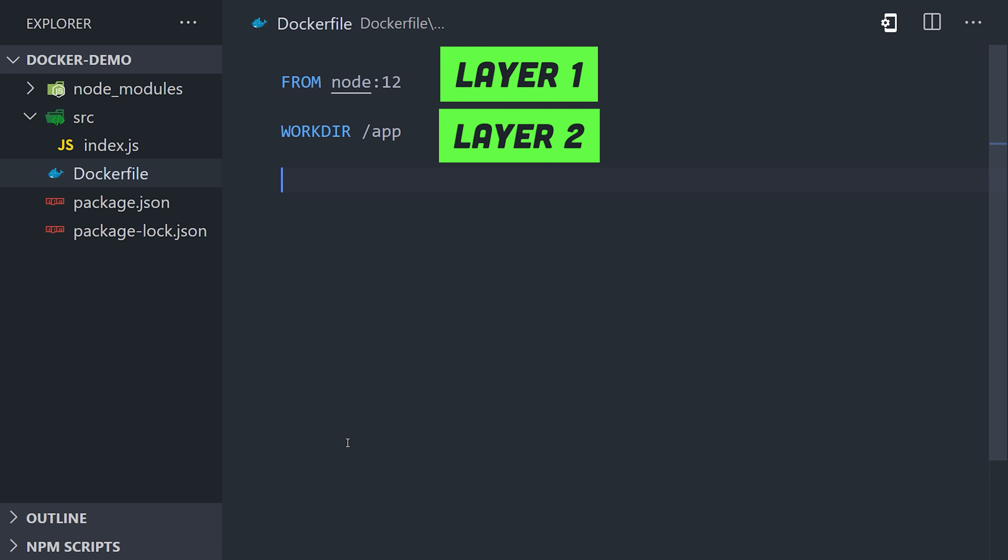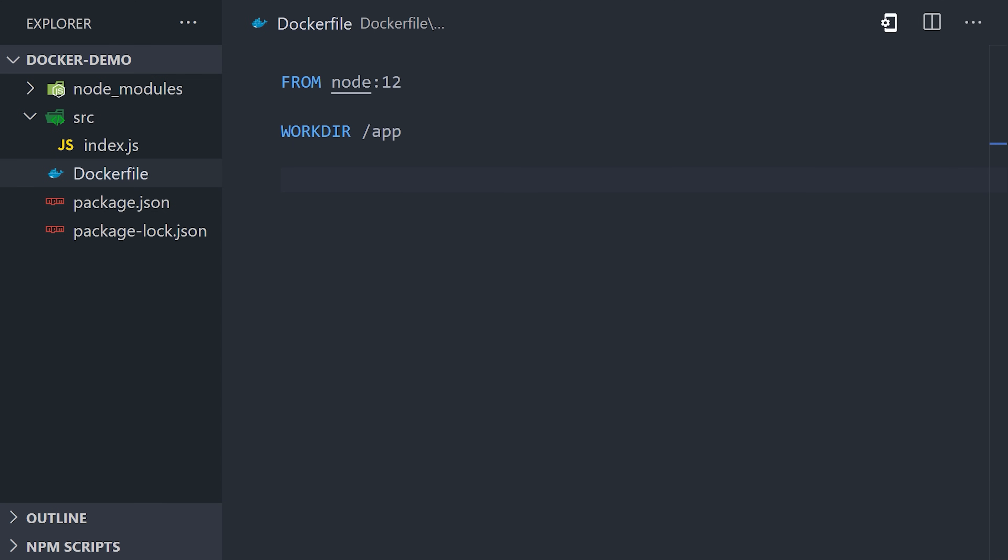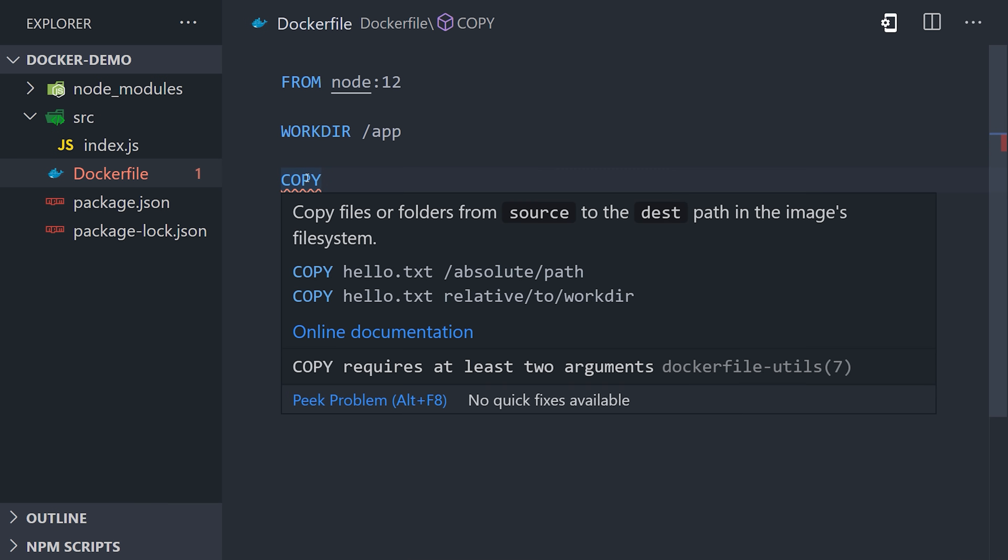Now normally when you're working on a Node project, you get your source code and then you install your dependencies. But in Docker, we actually want to install our dependencies first so they can be cached. In other words, we don't want to have to reinstall all of our Node modules every time we change our app source code.